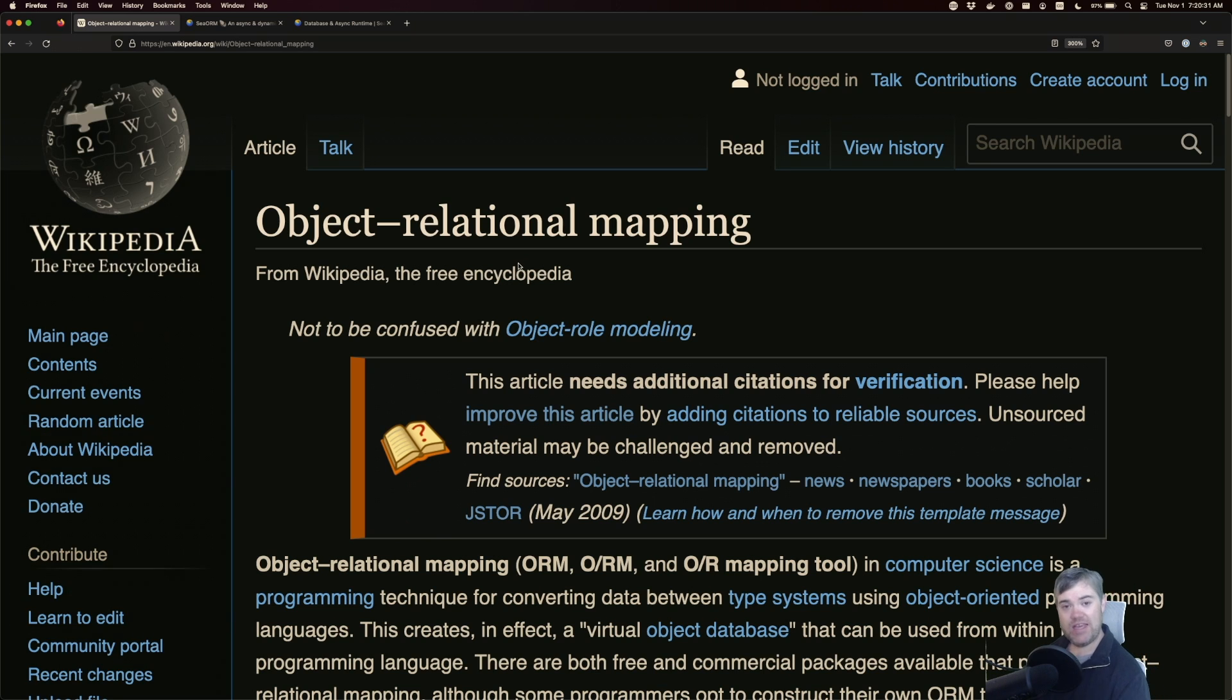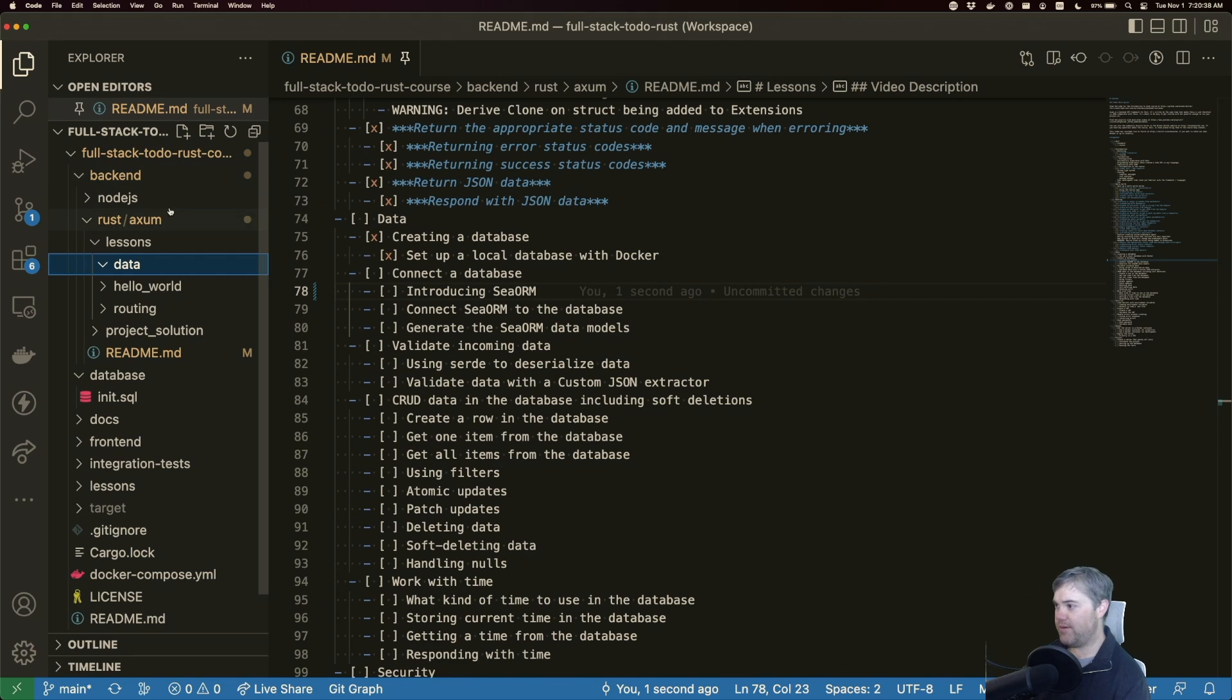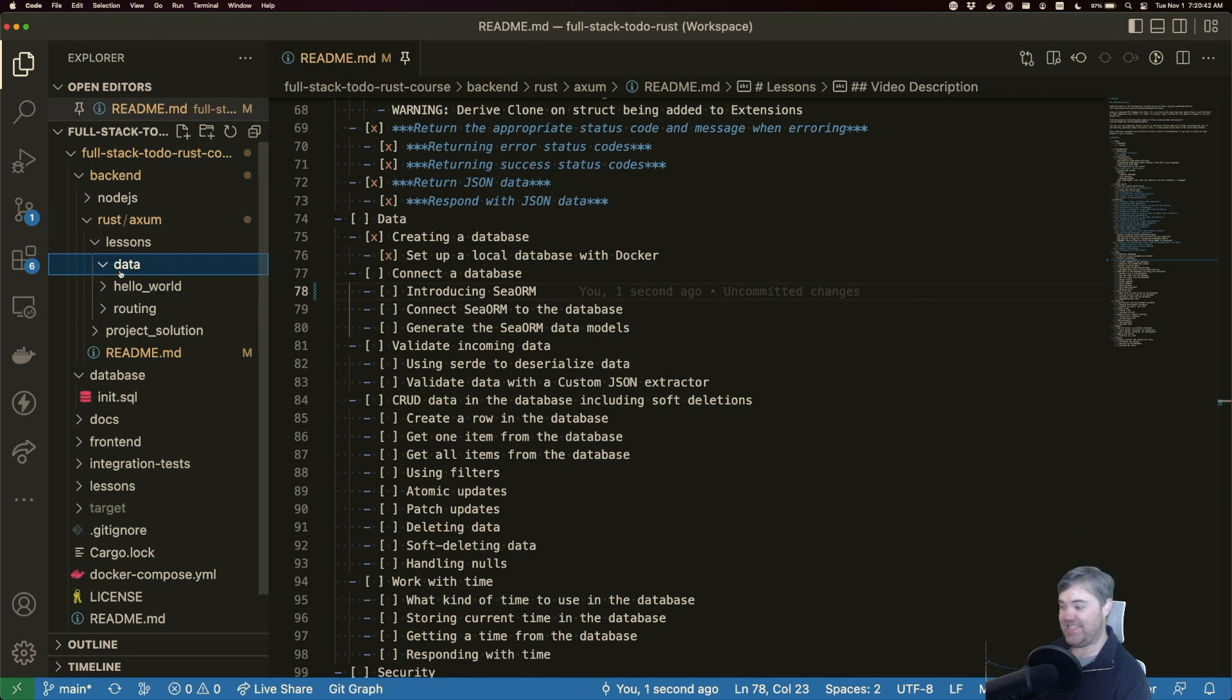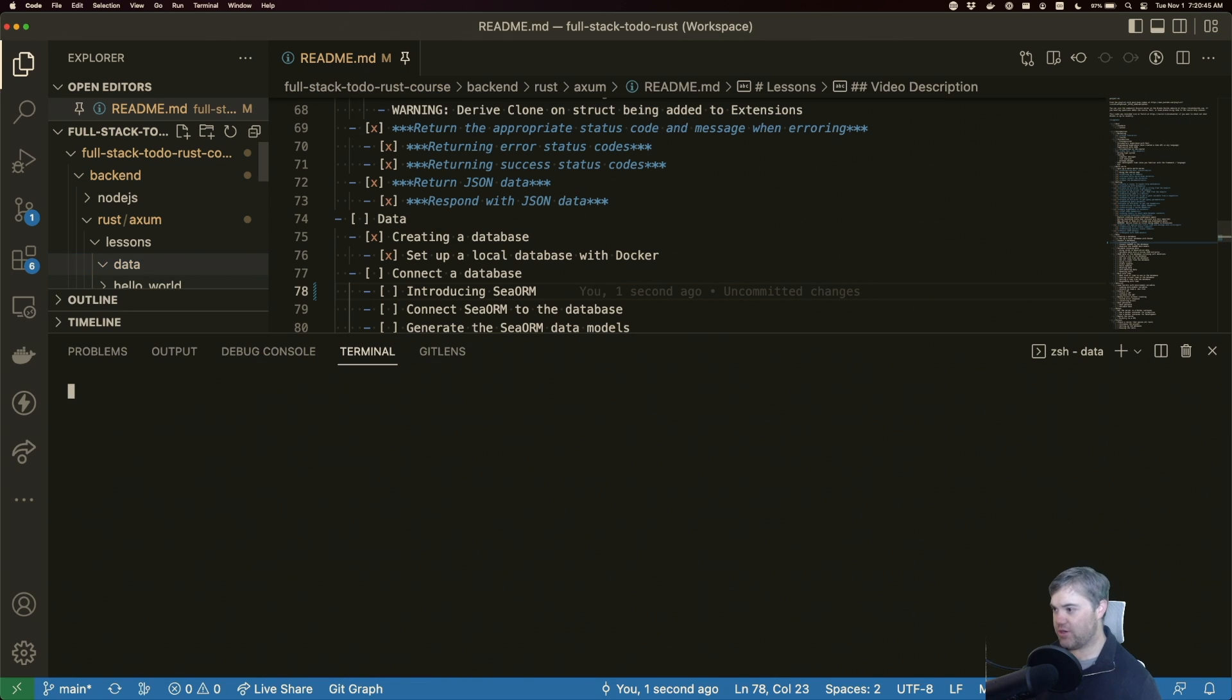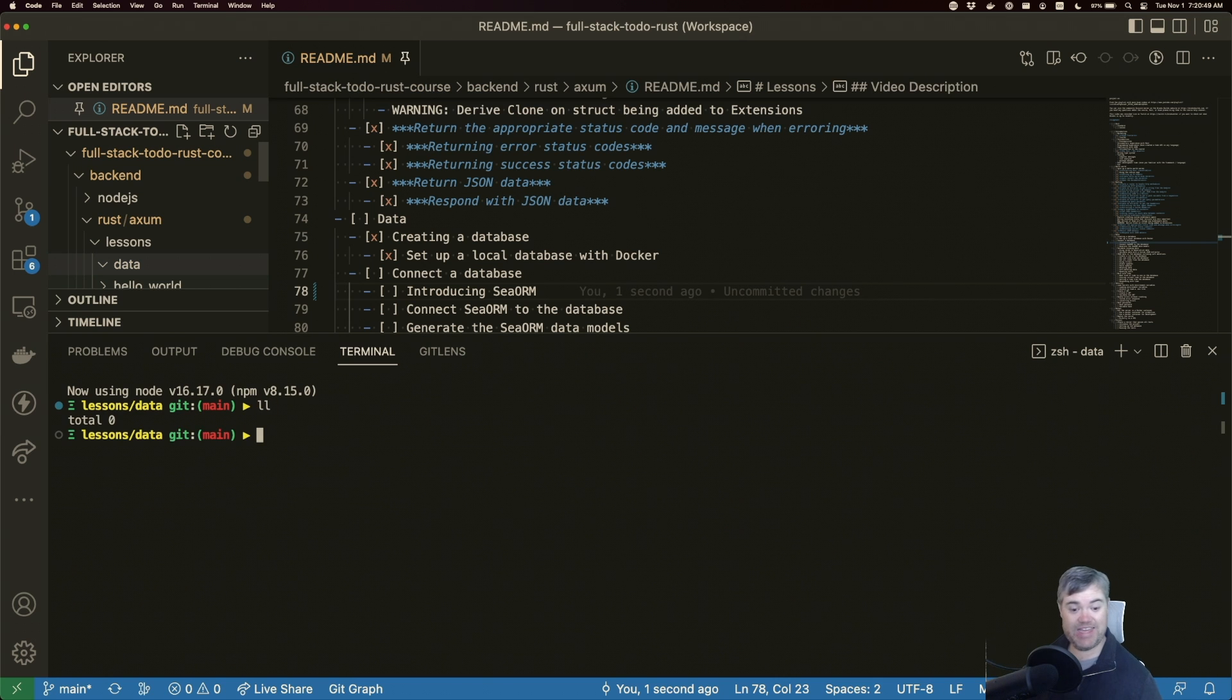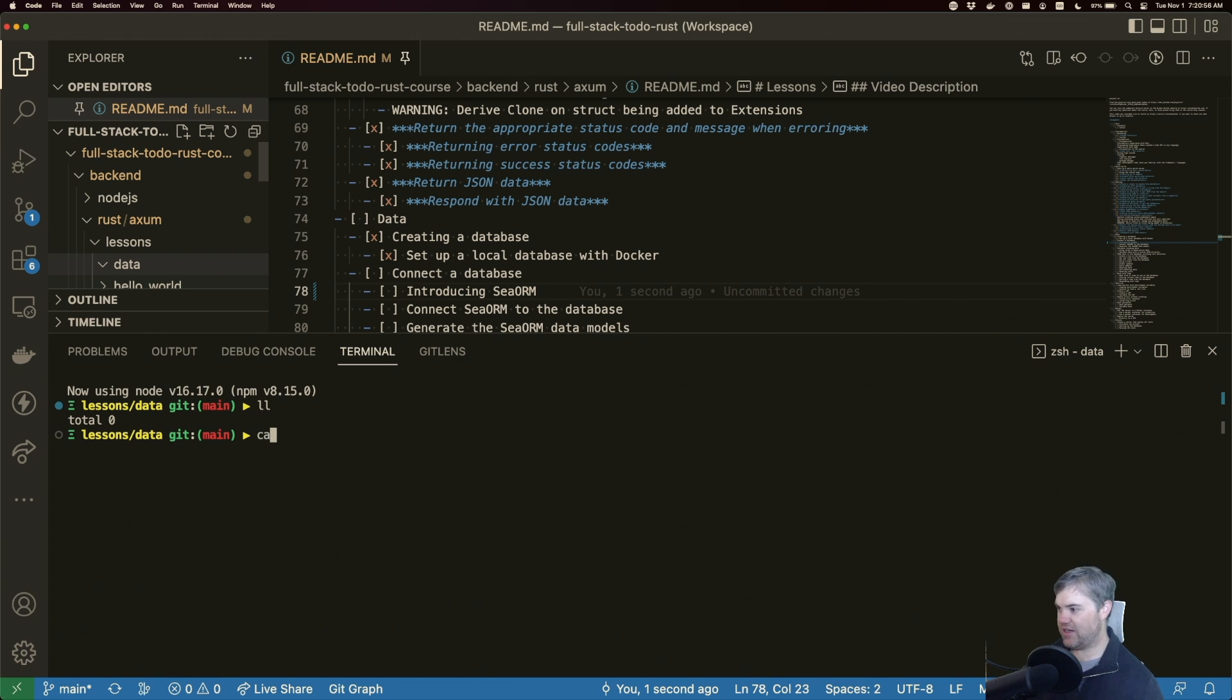So, given that we're going with SeaORM, let's go ahead and set up a brand new project. Previously, all of our code was in this routing folder here. We're now going to be in data. I'm going to go ahead and open up a new terminal in data here. And it is completely empty. So we're going to initialize a brand new Rust project where all the data stuff is going to go into. So we're going to do a cargo init.